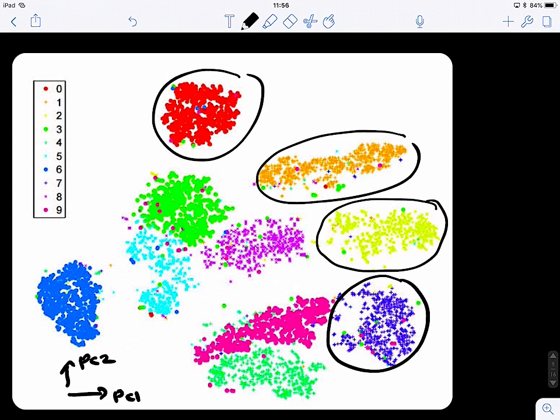PCA is commonly used as a pre-step for different clustering algorithms. If you have high-dimensional data and you want to use unsupervised clustering, it's so difficult — so what you can do is first reduce the data using PCA, and then do the clustering.